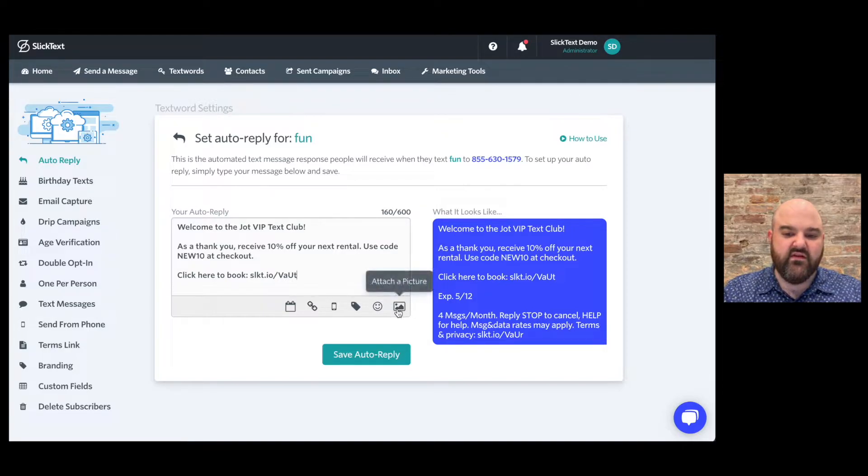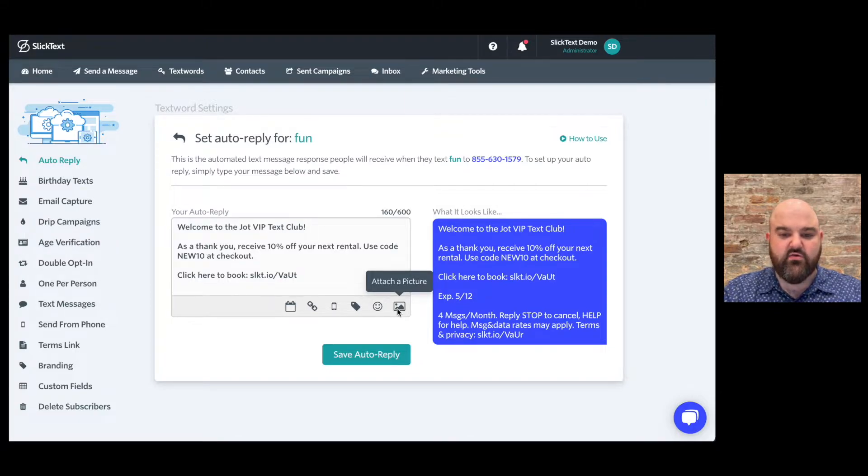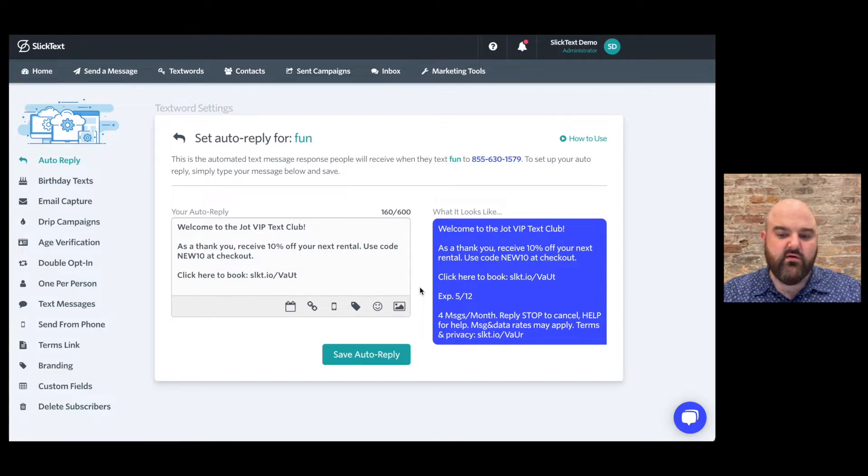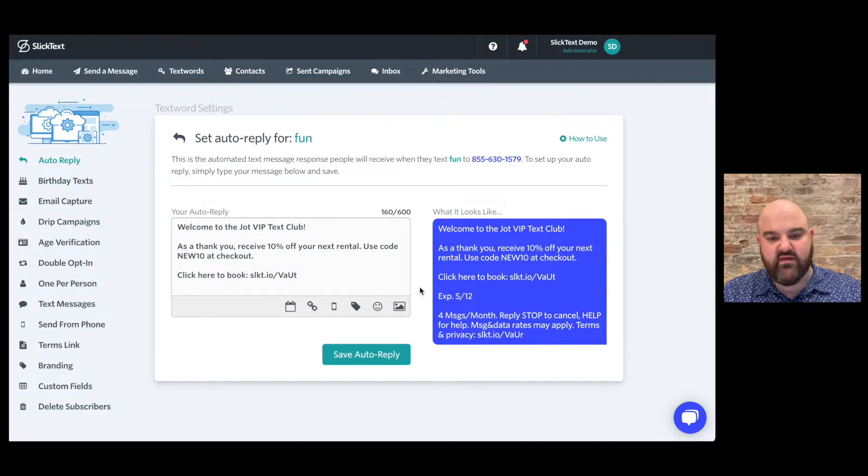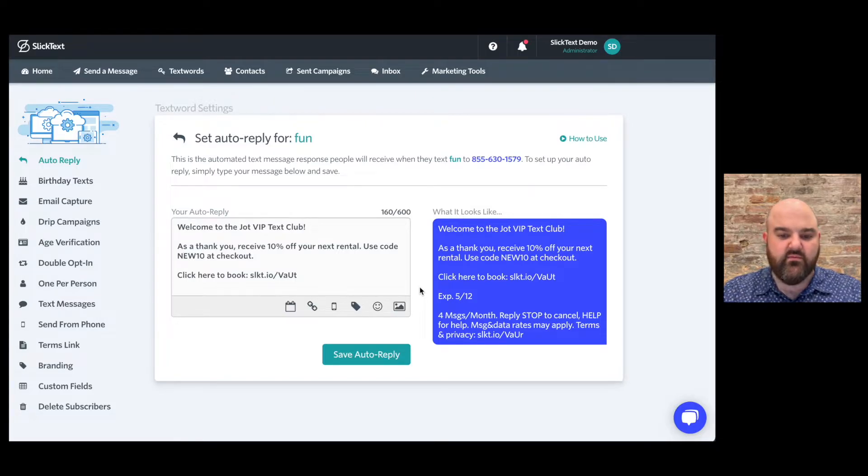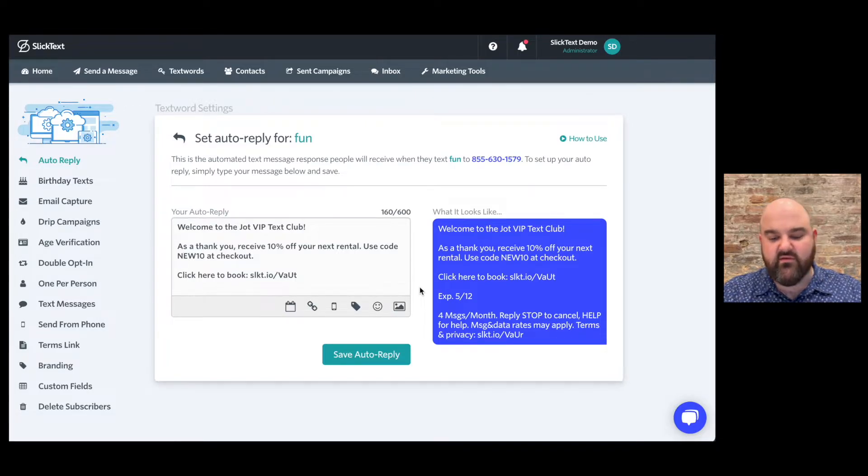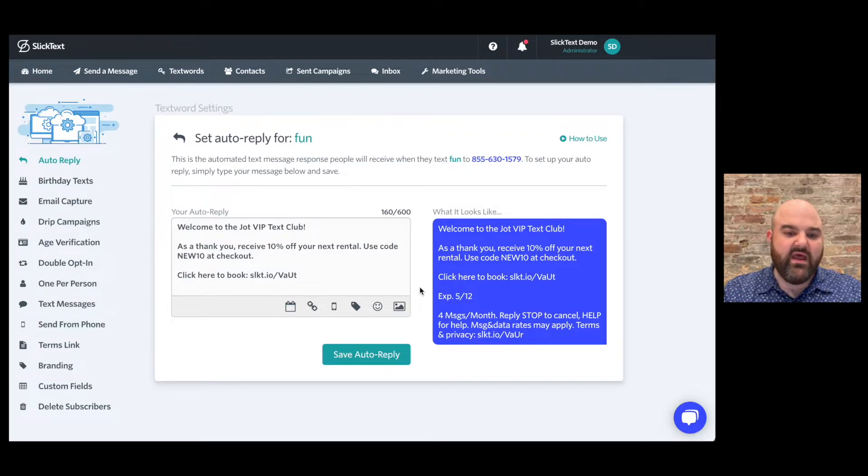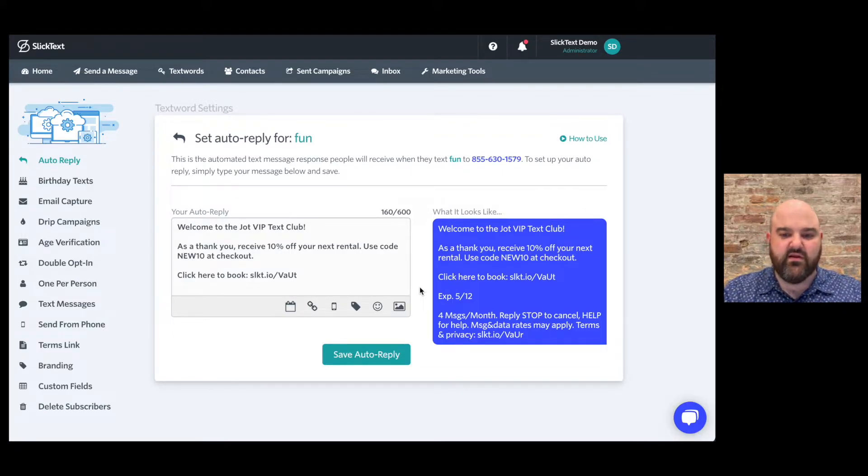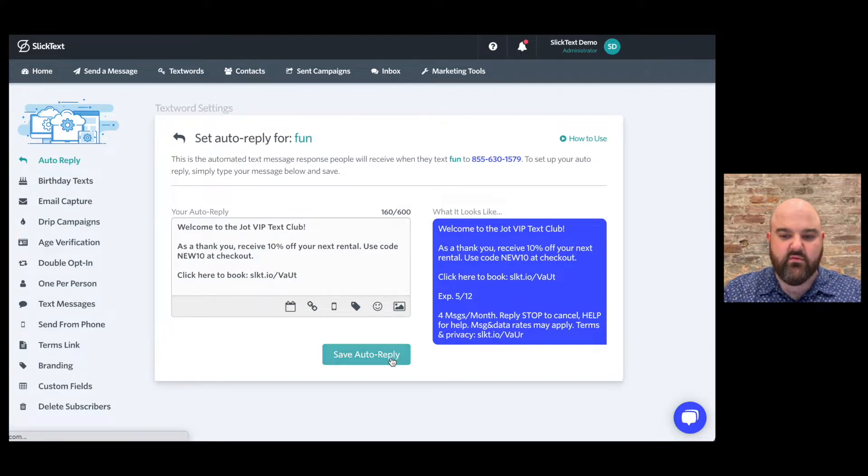Also, you can send an MMS message where you can attach a picture here. And if you choose to do so, attaching that picture is gonna make your message cost three credits instead of one. But you do have a bunch of characters available. So highly recommend if you're gonna go over 160 characters, add an image, make it an MMS, you'll have like 1600 characters available and it'll work great for you. So let's go ahead and save this auto reply.